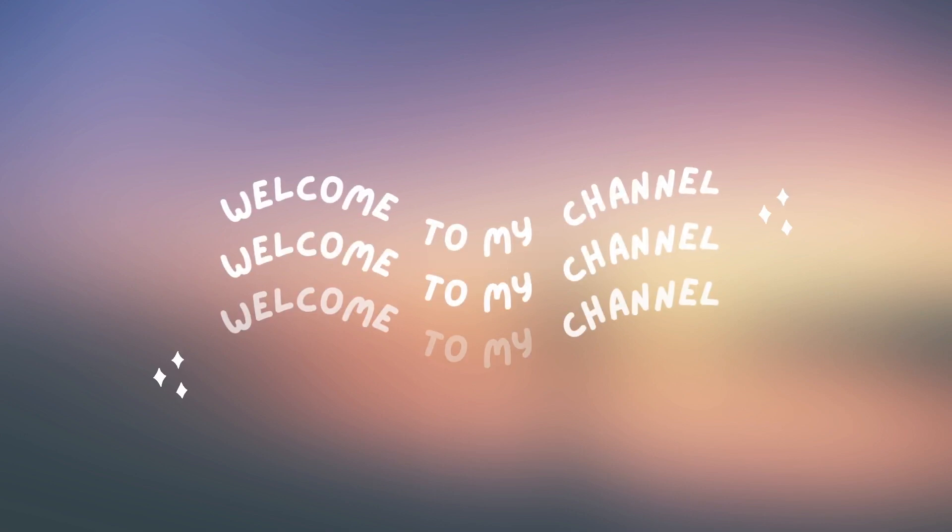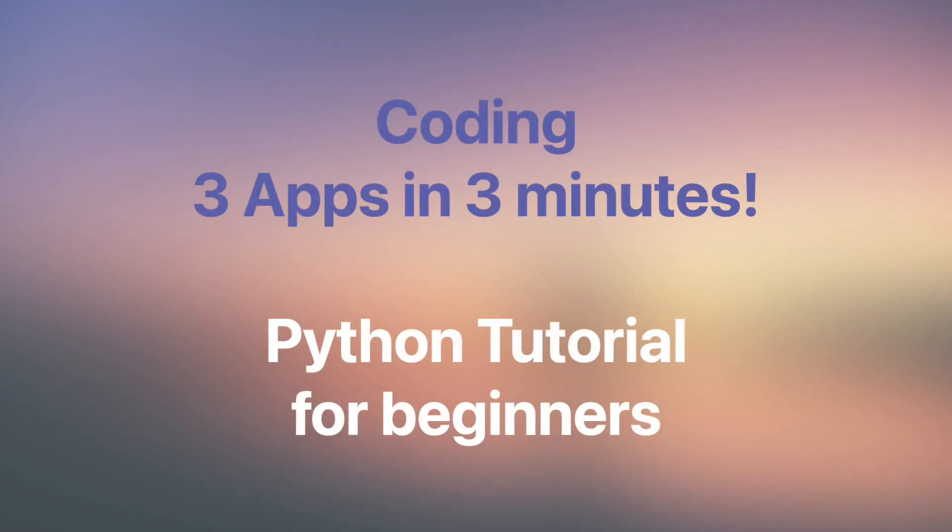Hello and welcome to this video on how to create three simple Python apps in just three minutes. In this video, we'll be going through the process of coding three Python applications.